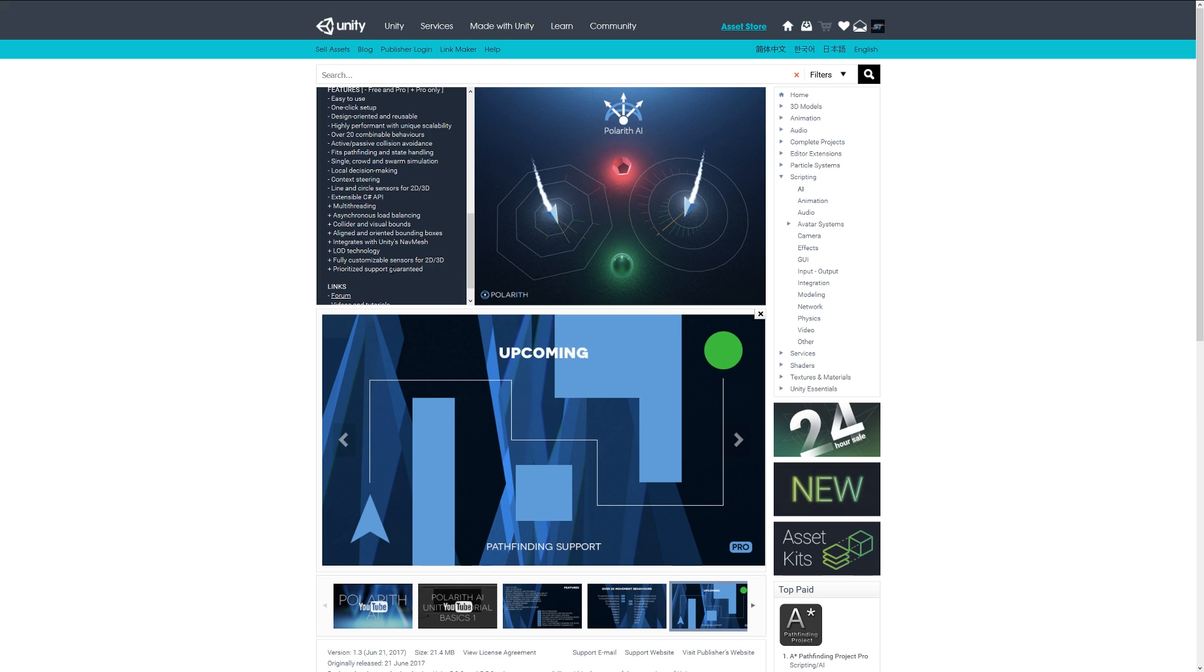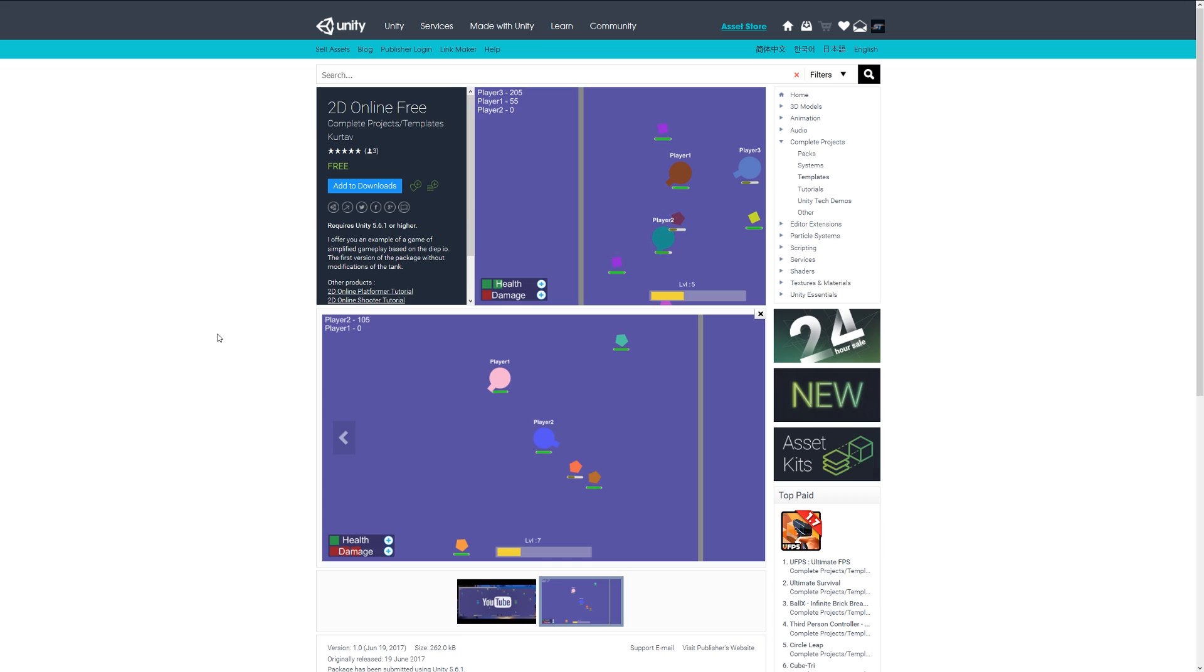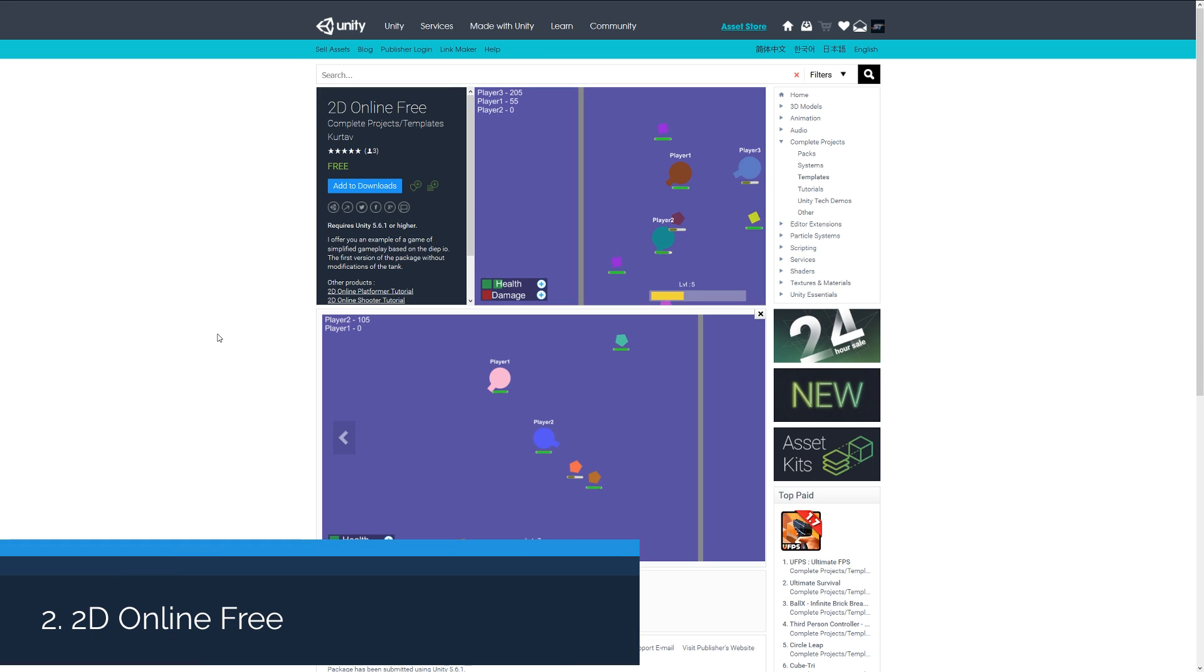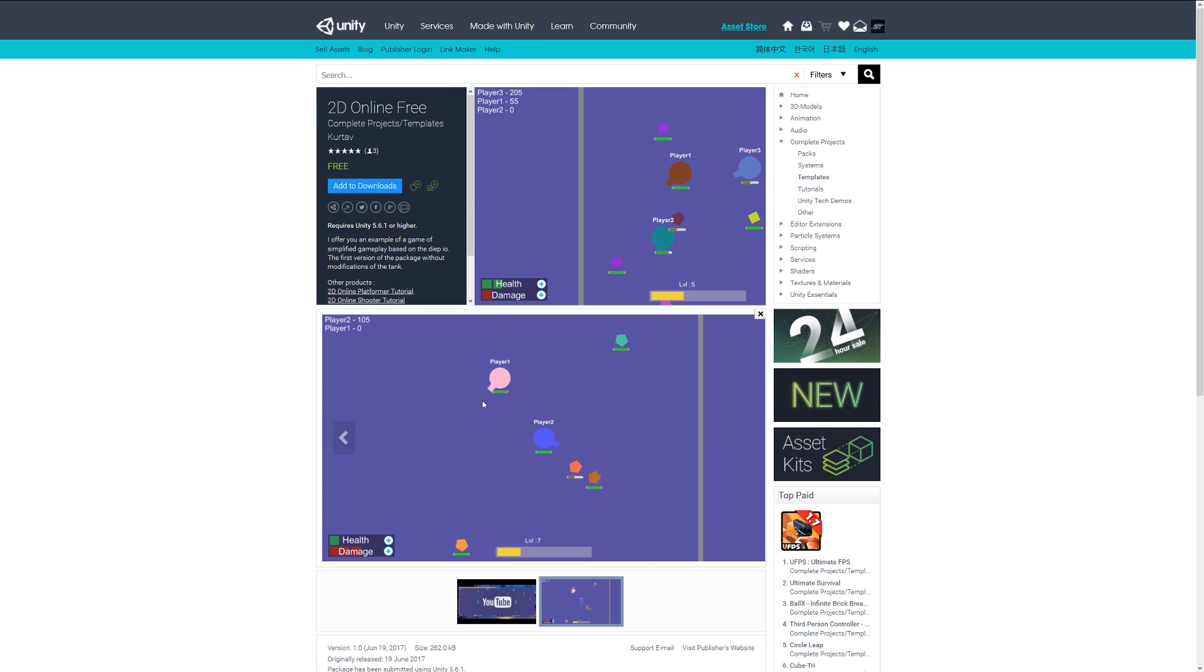Interactability includes collisions and multi-threading and other special features. Number two is 2D Online Free, which is a game template for a multiplayer style game that's almost like tank-style gameplay. It suggests modifications of the tank based on another particular game and gives you examples showing you the workings of how you can achieve this yourself.